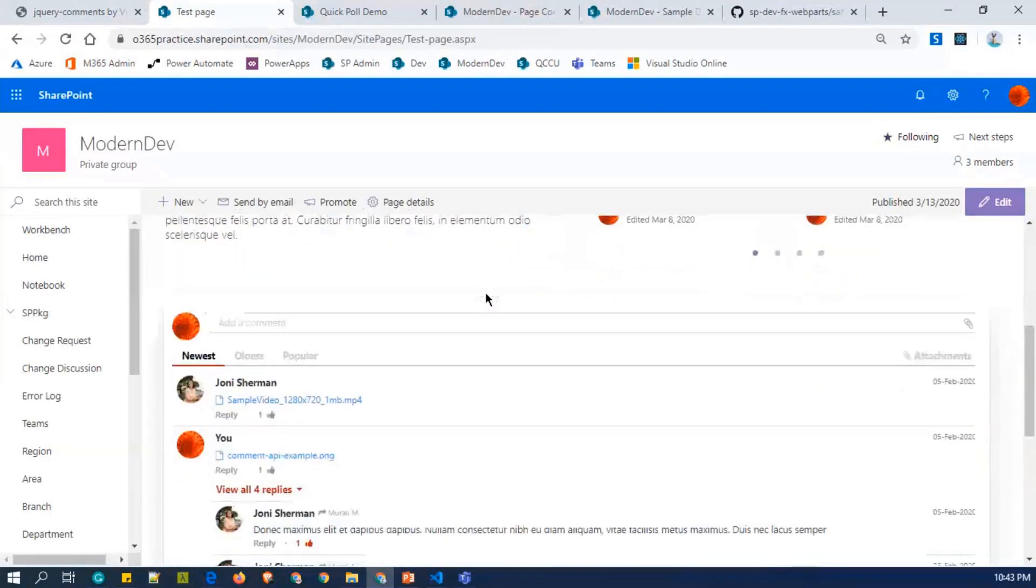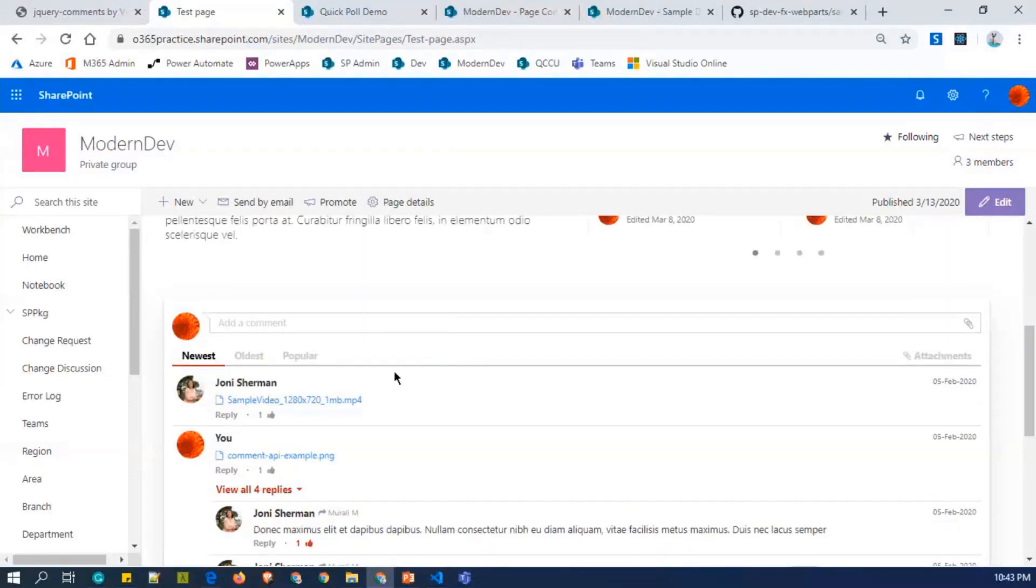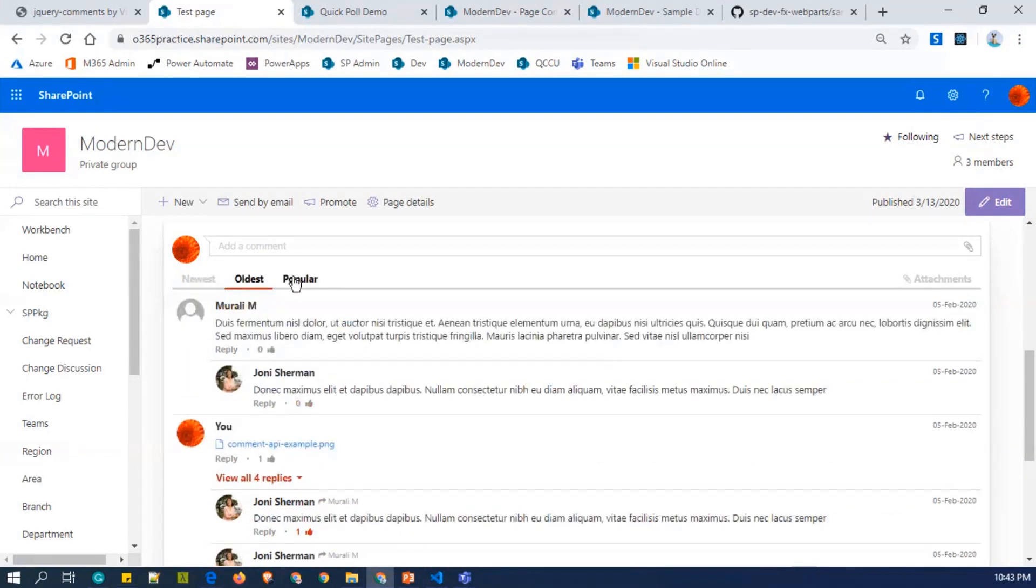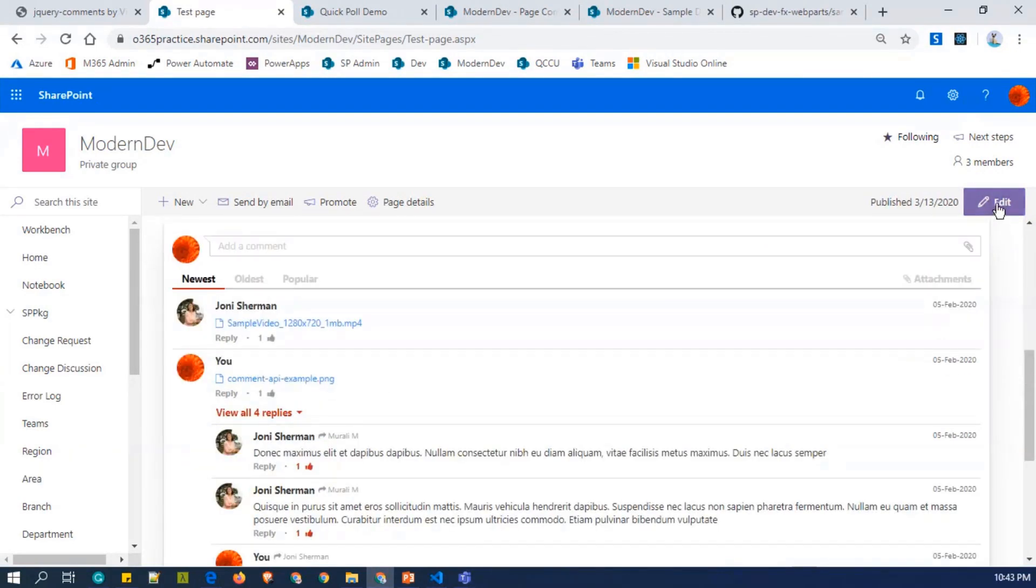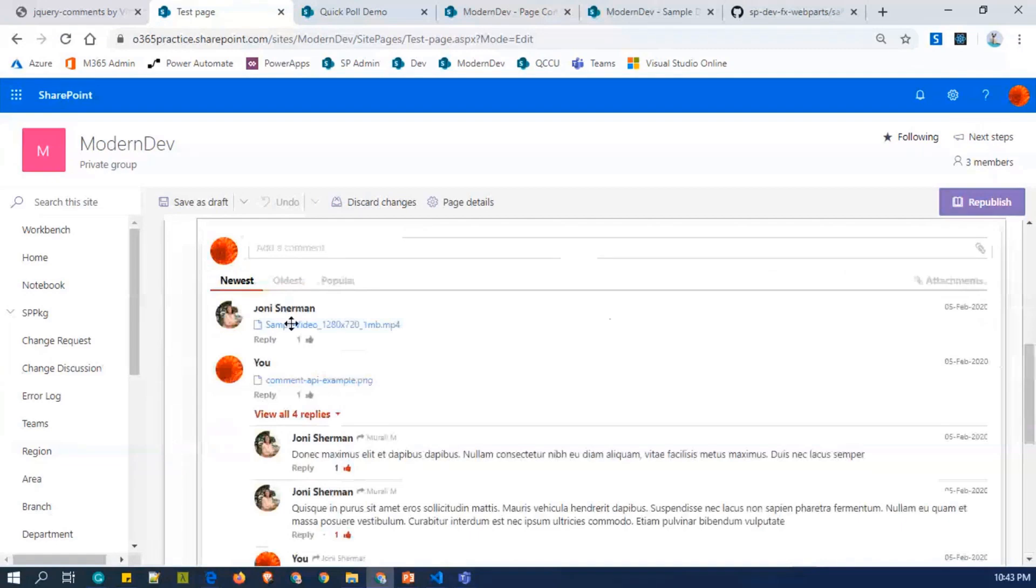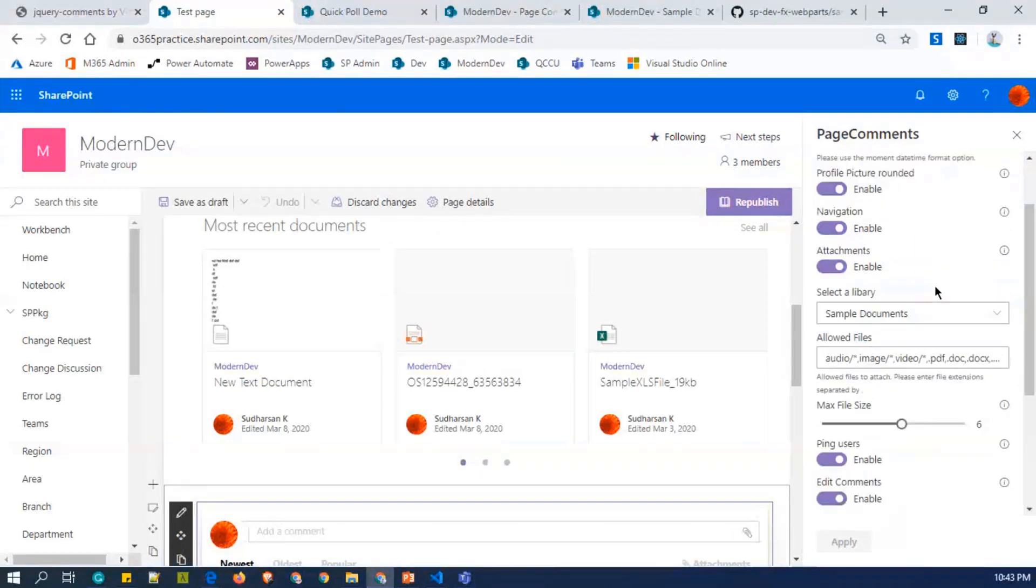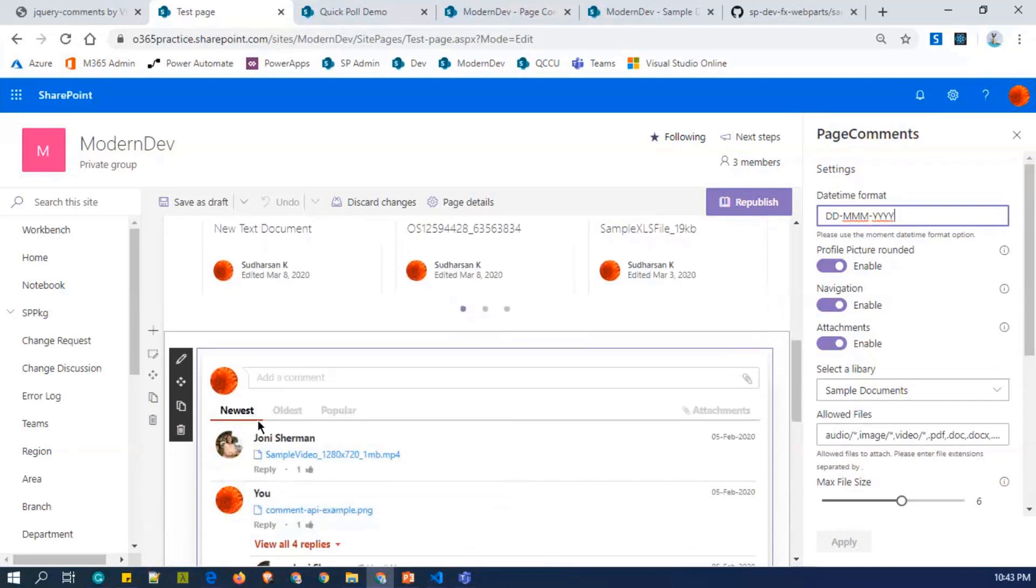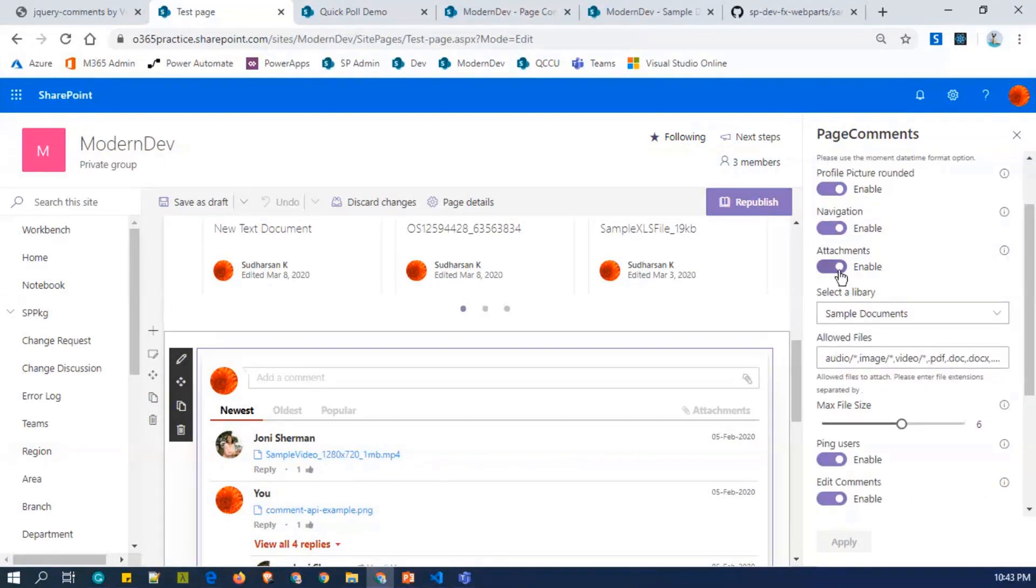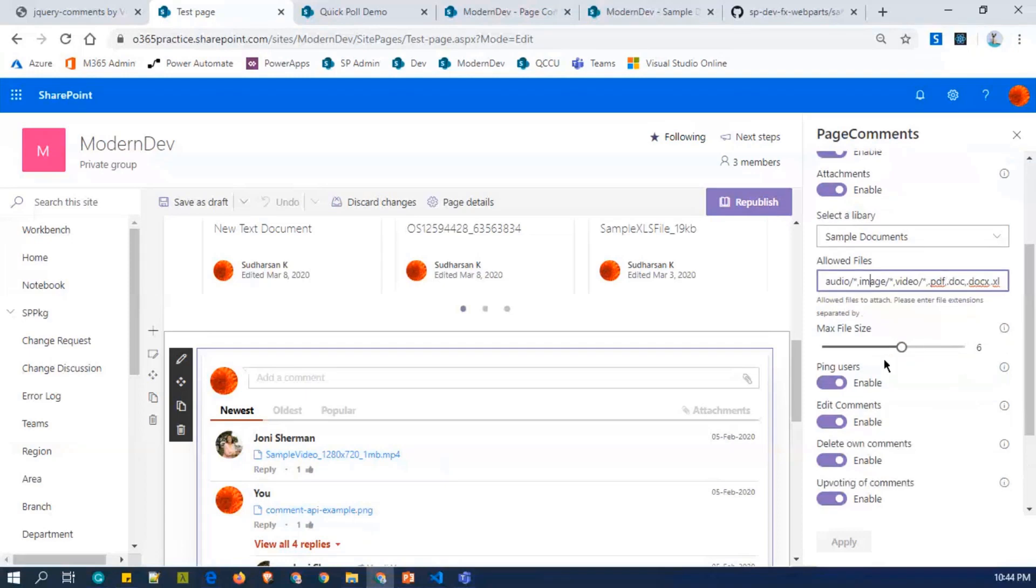So this is a test page where I have added my comments control. You can see here, you can classify the comments, and you can also classify the attachments. And there are a few properties which I have implemented like the daytime format and the profile pictures, which is round or square, and the navigation, whether you need to enable these navigations or not, and the attachment, whether you need to enable the attachment for the end users upload. You can also restrict the file size to be added as an attachment.